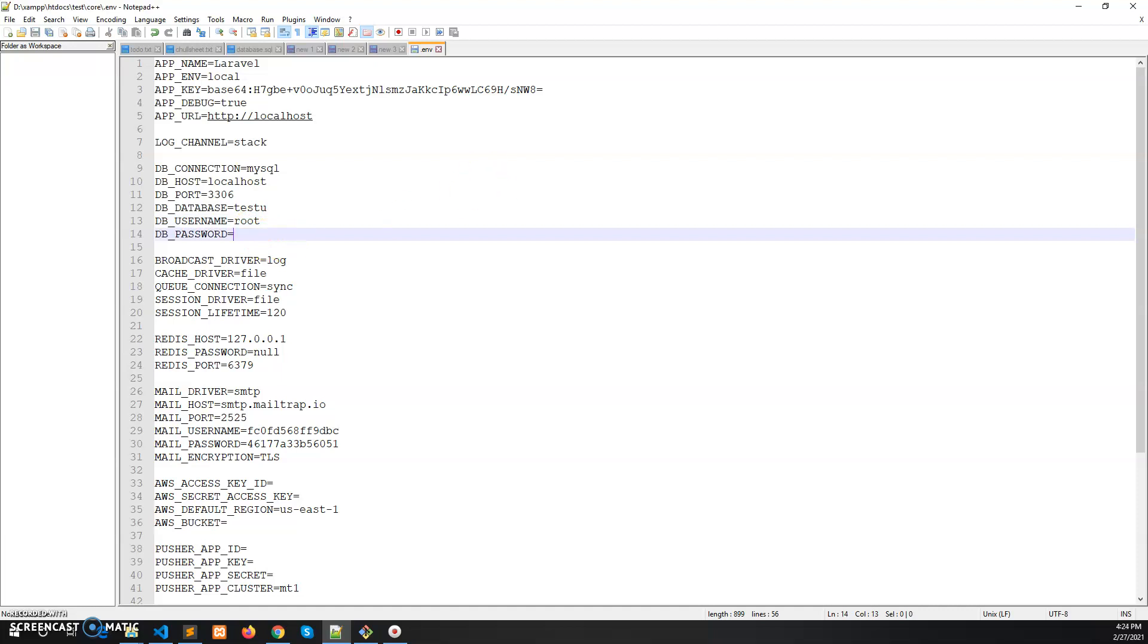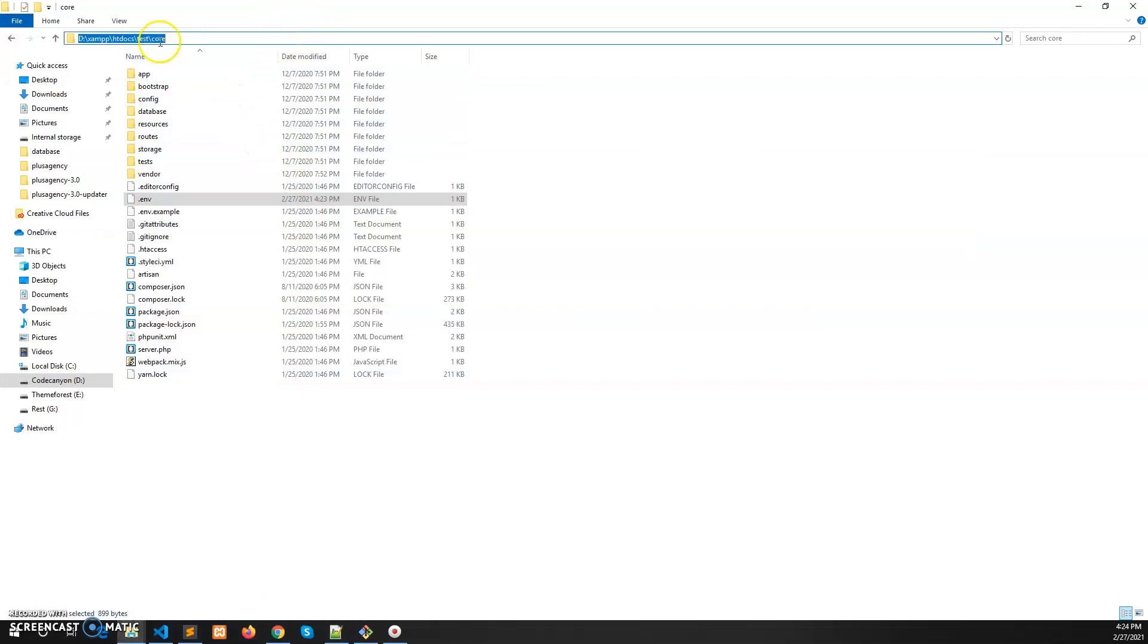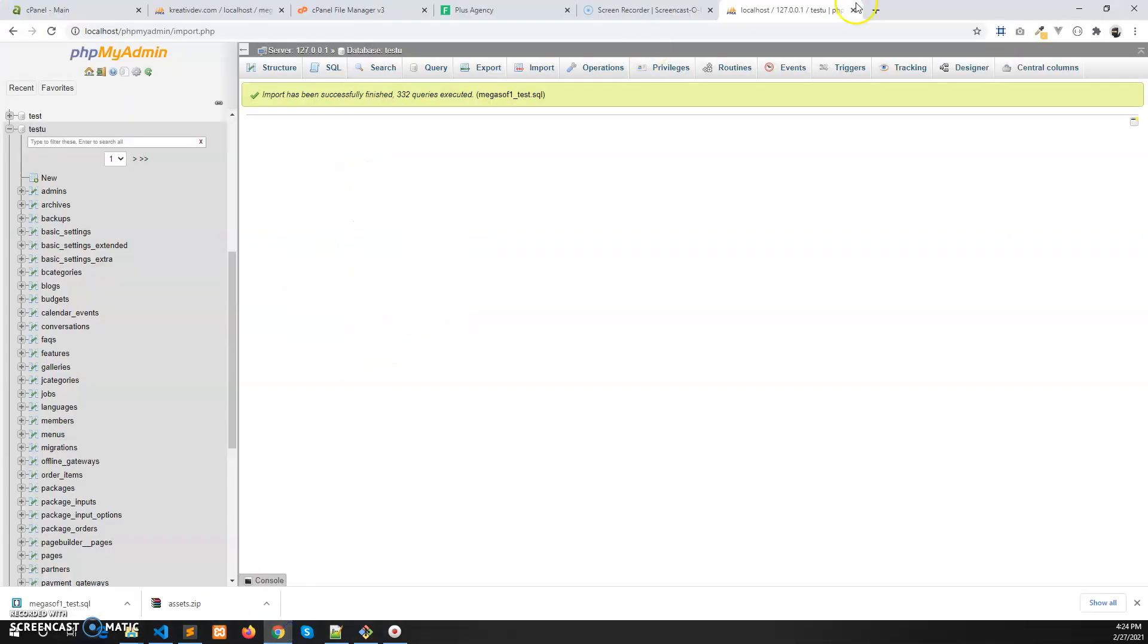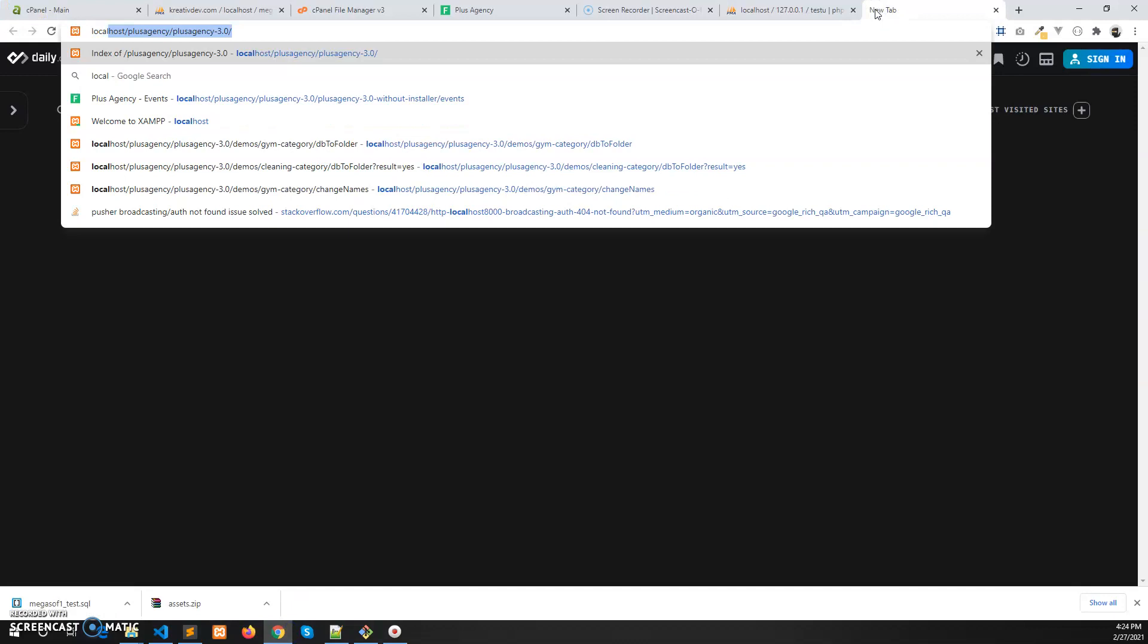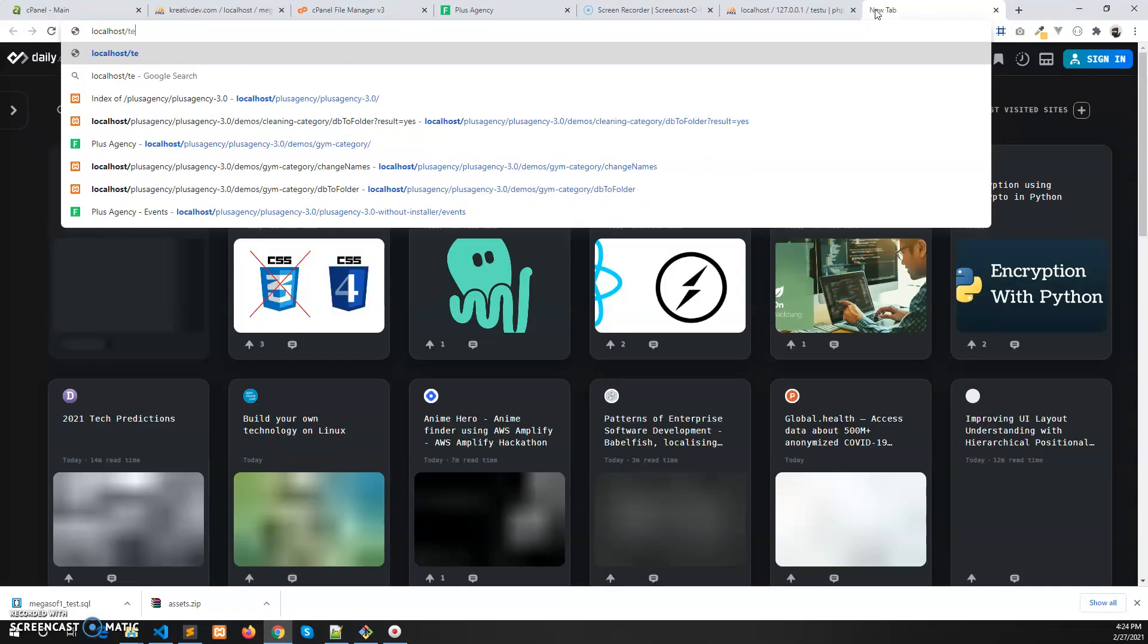After that, just go to the URL localhost/test. Test is the folder name in the htdocs folder. We have to give the folder name localhost/this folder name, and we will find it installed in our local machine.